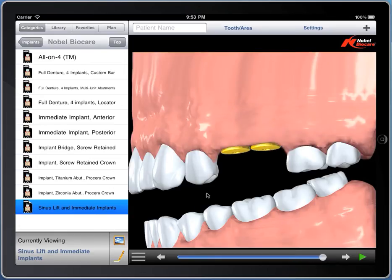So that's just a quick overview of the Nobel BioCare demonstrations in DDSGP. If there are any others you can think of that you'd like to see in the app, please feel free to email us. My name is Dr. Bob Marcus. Thank you very much.